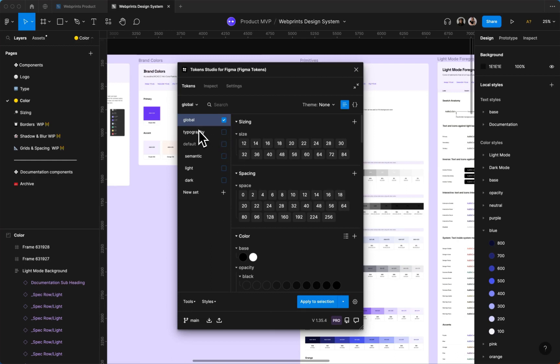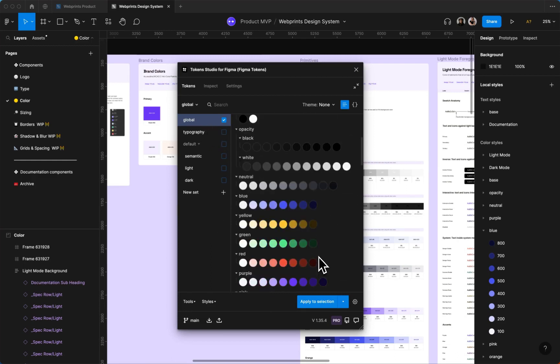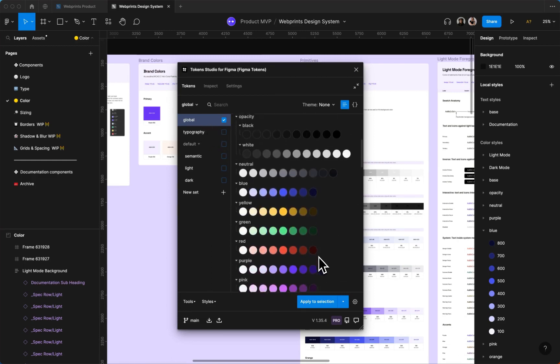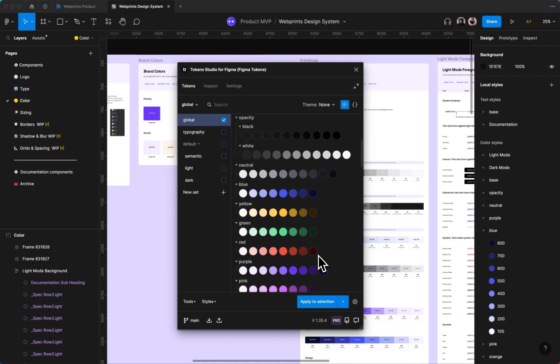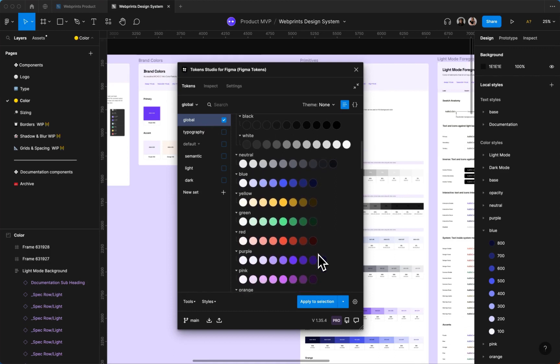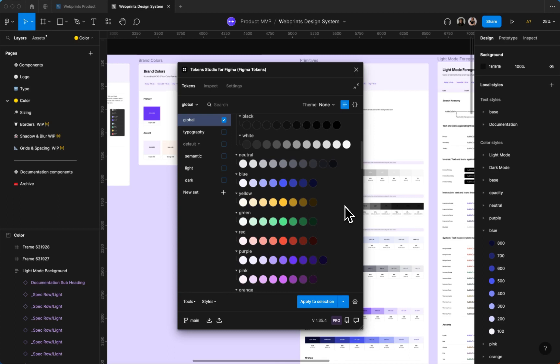So first we have our global set here which houses all of our color primitives. These are our color bands based off brand guidelines we receive or create ourselves. We're typically getting colors within the 500 range and then creating light to dark shades and this is where we're creating various states, your hover and press states.